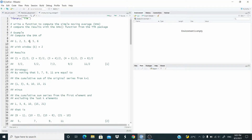Hello everyone. The task for this video is to write a function to compute the simple moving average, and we compare the results with the SMA function from the TTR package. Let's start by loading the TTR package.